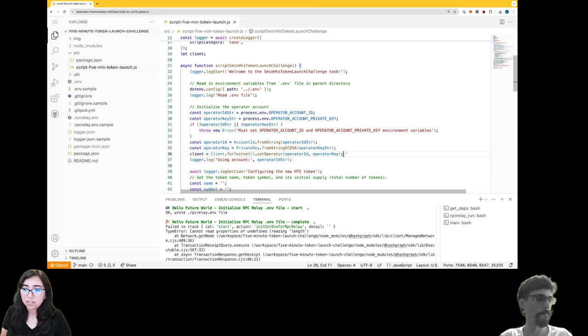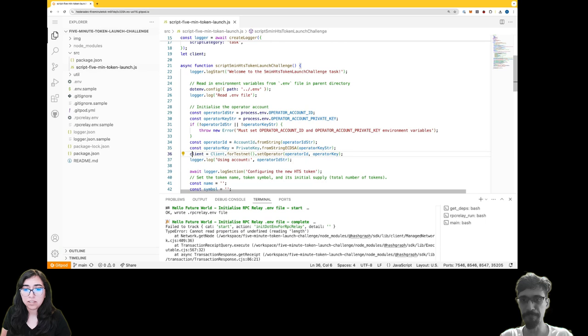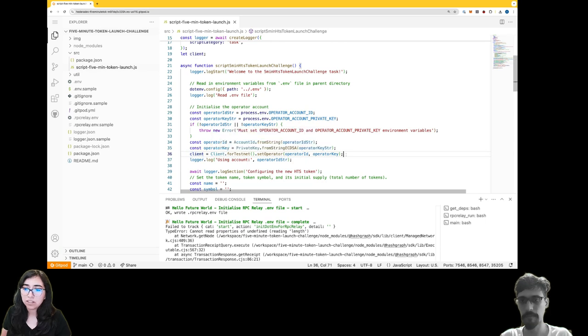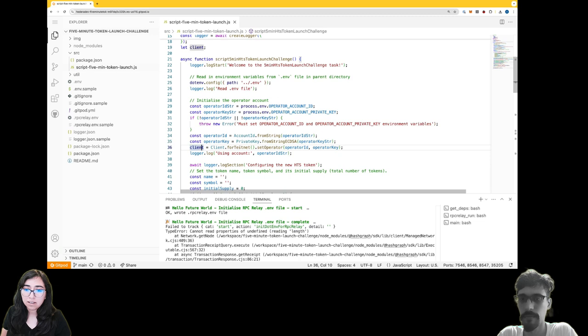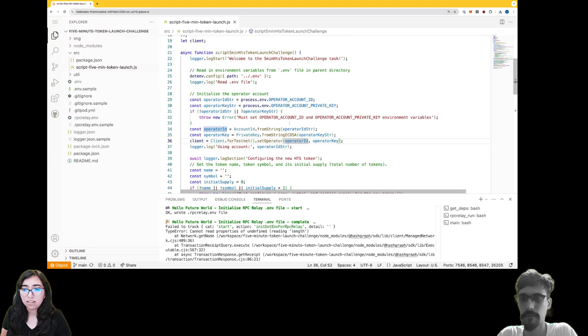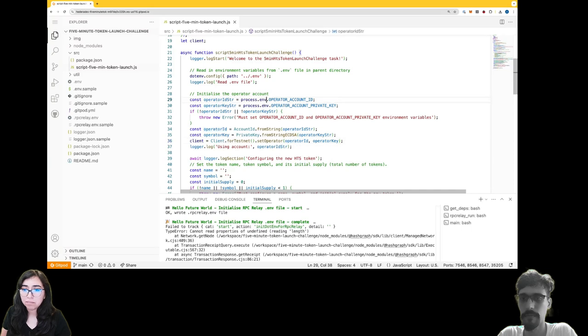It's taking that information saving it into these variable names. And it looks like this is going to be setting up a client. I'm not quite sure what a client is going to do just yet, but it looks like it really needed that operator ID which was in my environment variable, and a key as well.